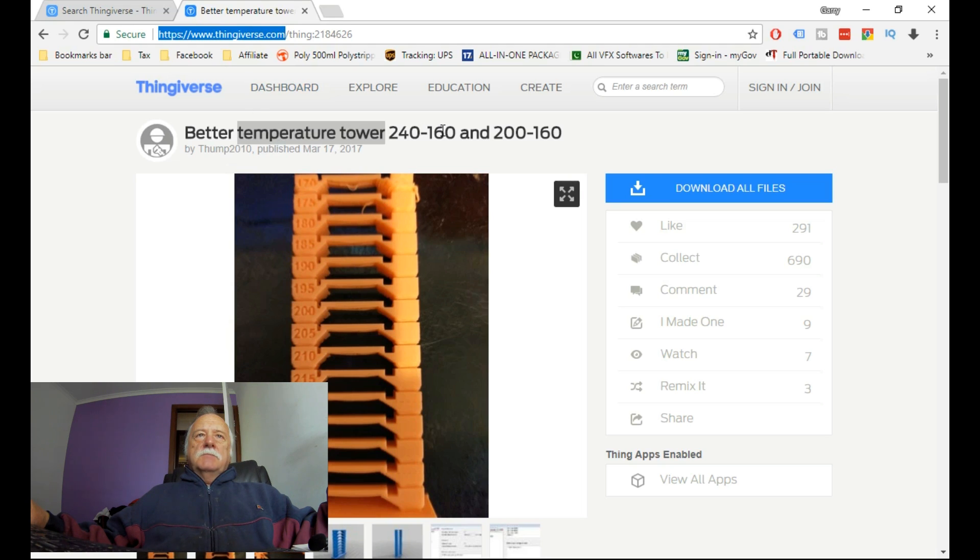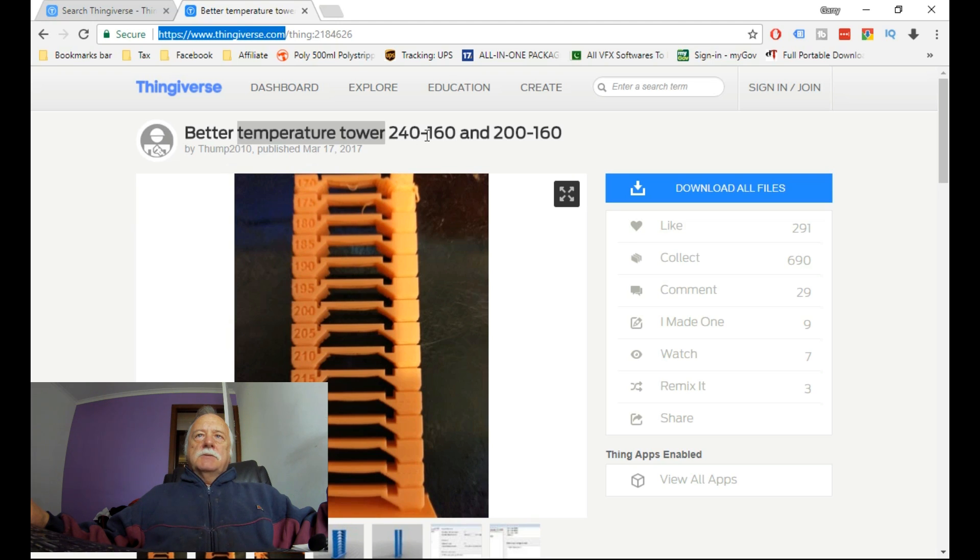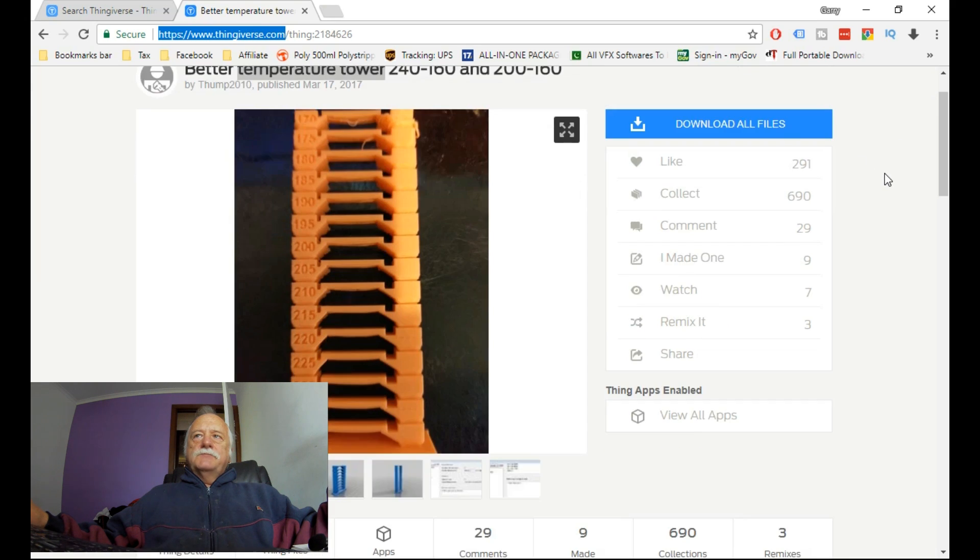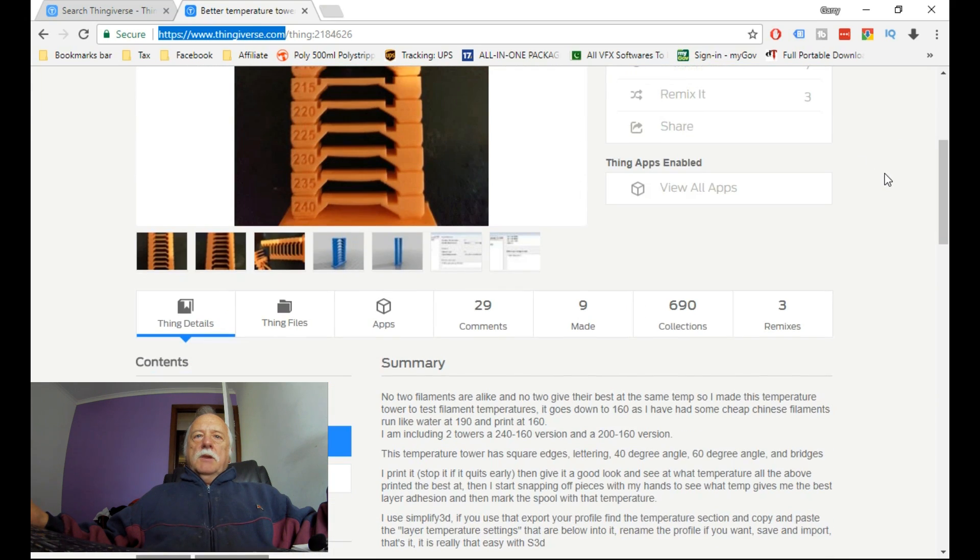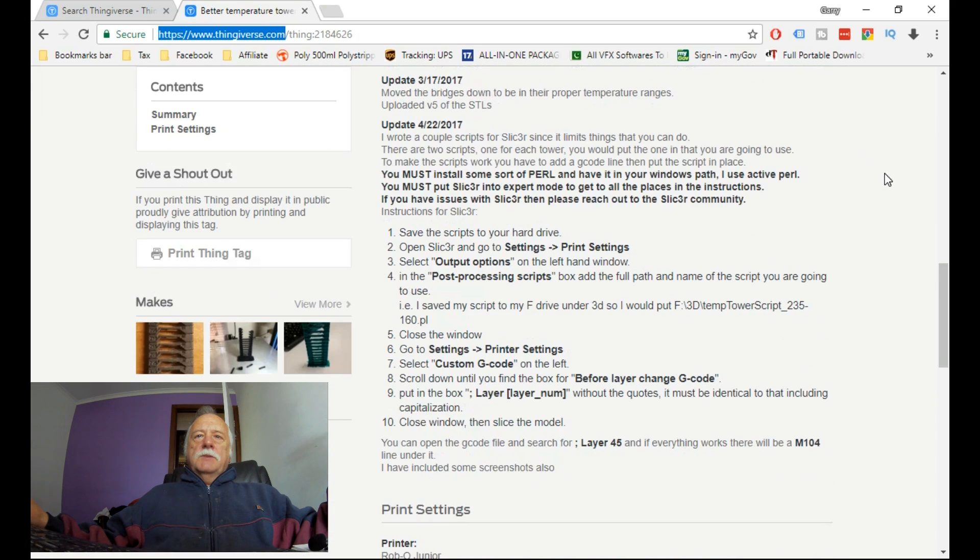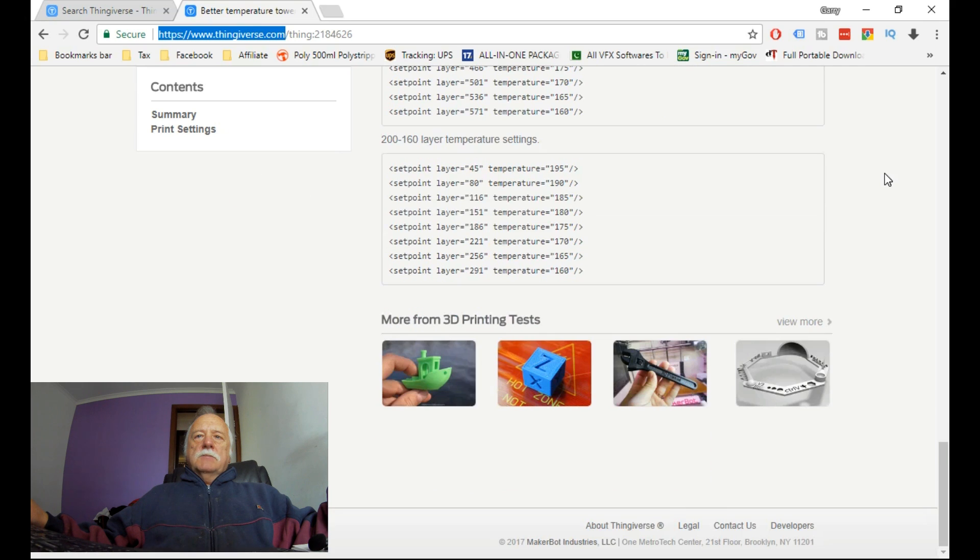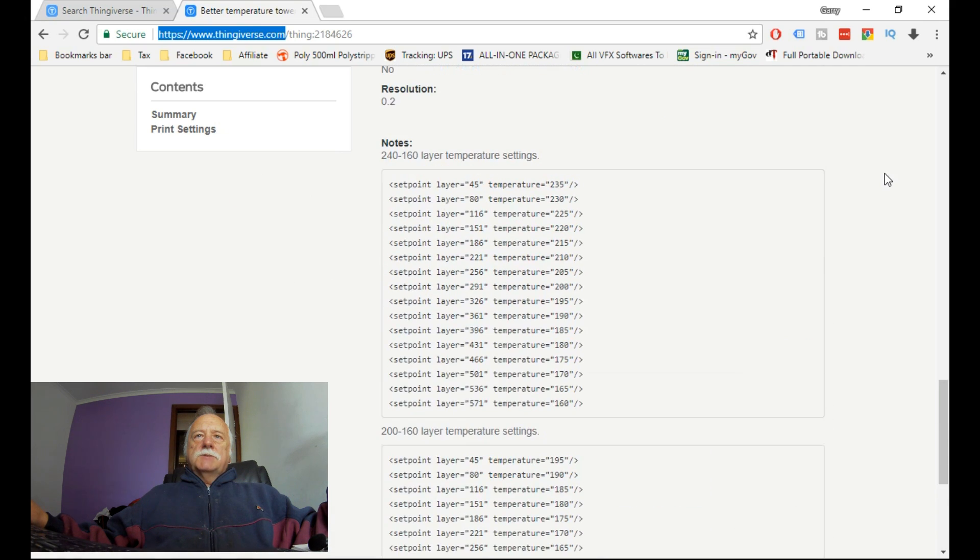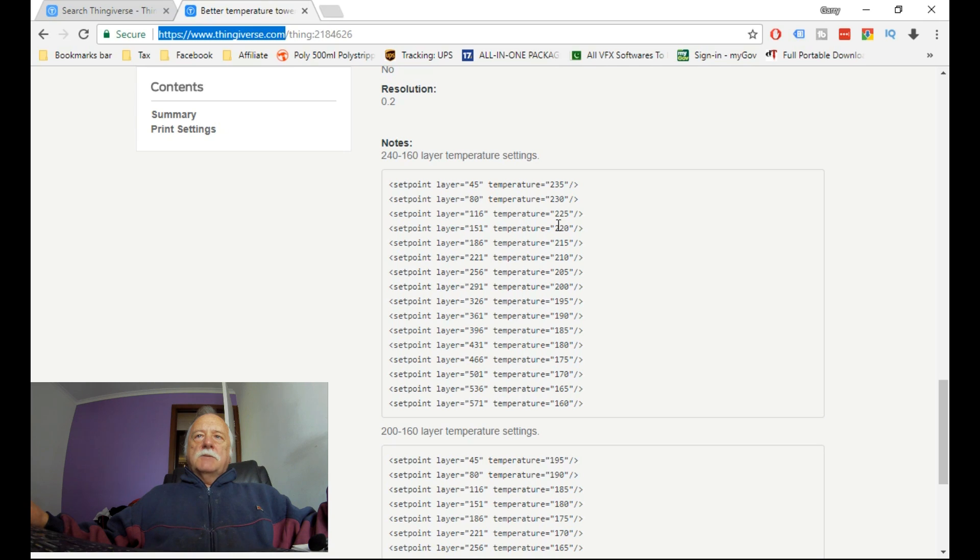This is the Better Temperature Tower. As you can see, its range is between 240 and 160 degrees Celsius. This is the one I've downloaded. There's also a 200 by 160 centigrade model as well. What I like about this particular one is as you scroll down further, you've got a temperature range so you can actually set them with your slicer so that each of the layers has the correct temperature start point. This makes it very nice for calibration. I'll have a link directly below for those interested.